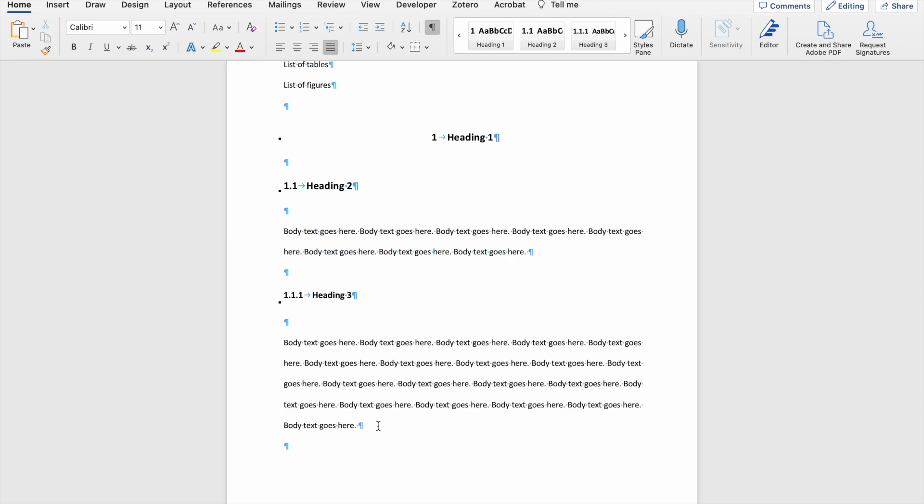Sometimes people make the mistake of leaving more than one space between their words, and then Microsoft Word picks this up as an error. For instance, you can see there's one space between these words, but I can also create more than one, in which case Word will underline it.